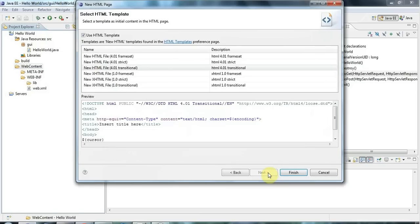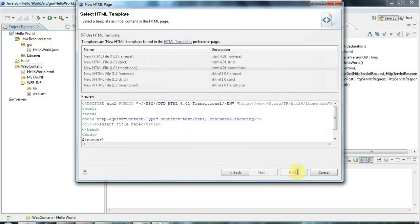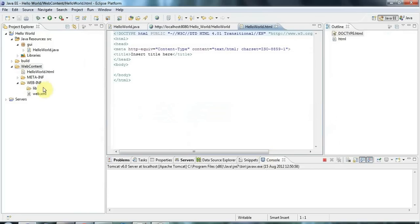Let's call that helloworld.html. I'll click next and you can select what particular kind of HTML you want here and there's a preview. Let's just click finish and look at that, so it's here.